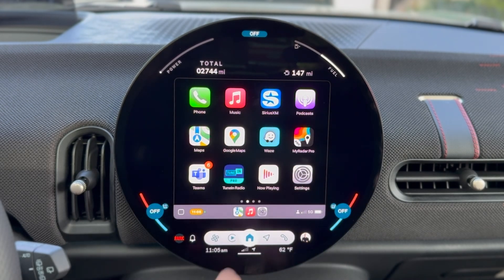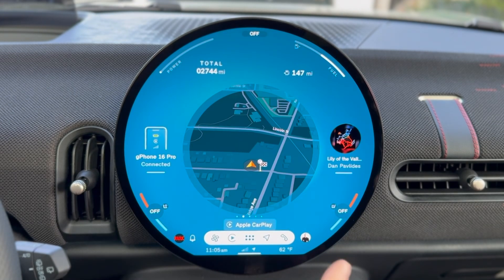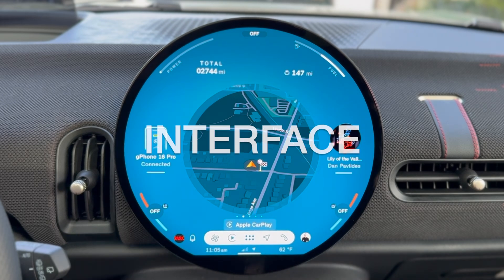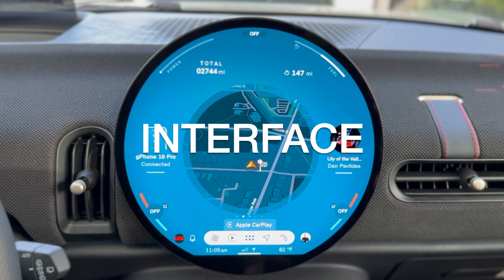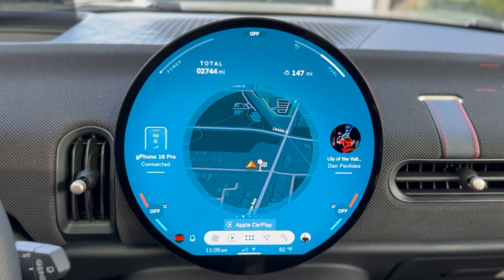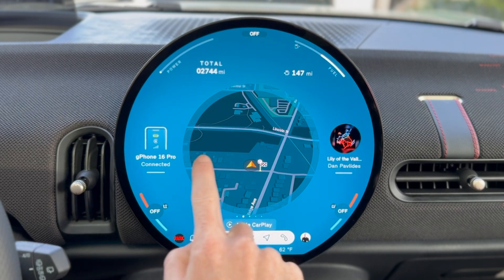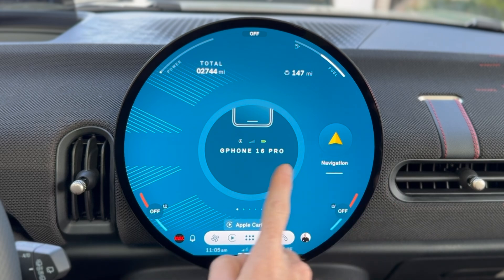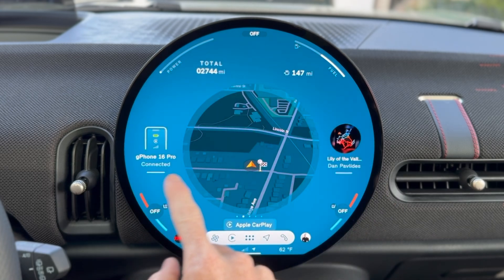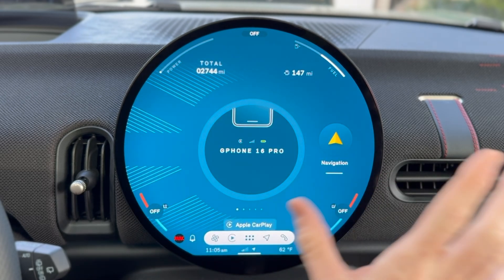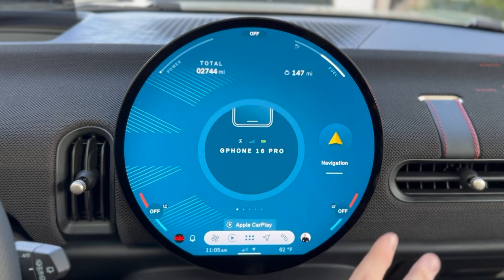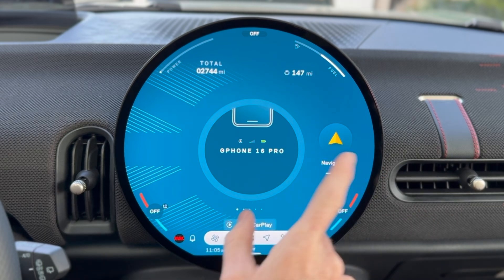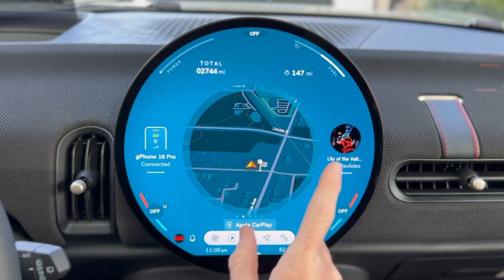We're not here to talk about CarPlay — I want to talk about Mini OS 9. At this point, the main screen is sort of the opening screen of OS 9, which allows you to scroll left and right. Here you'll see my phone that's paired — yes, it's 'G phone.' I find that hilarious continuously.